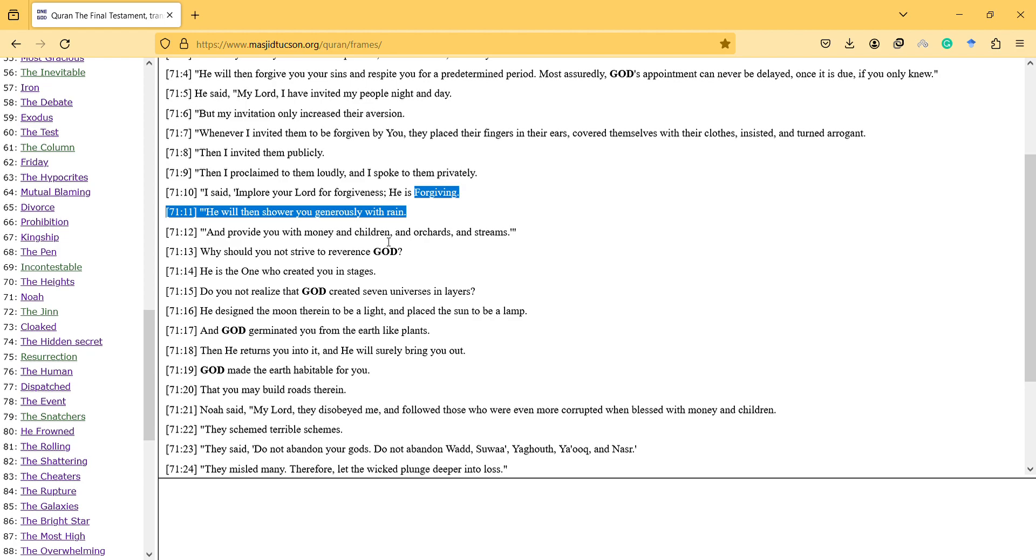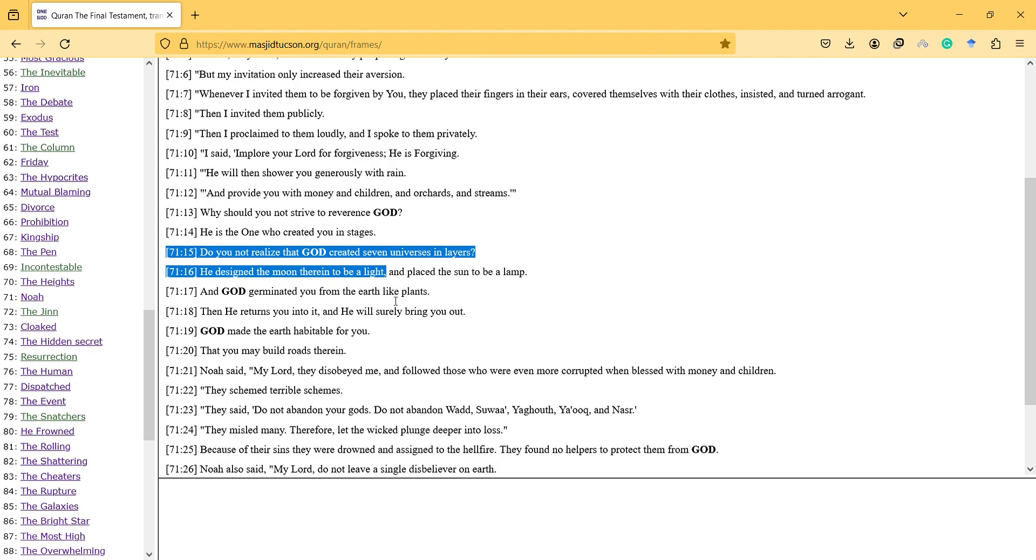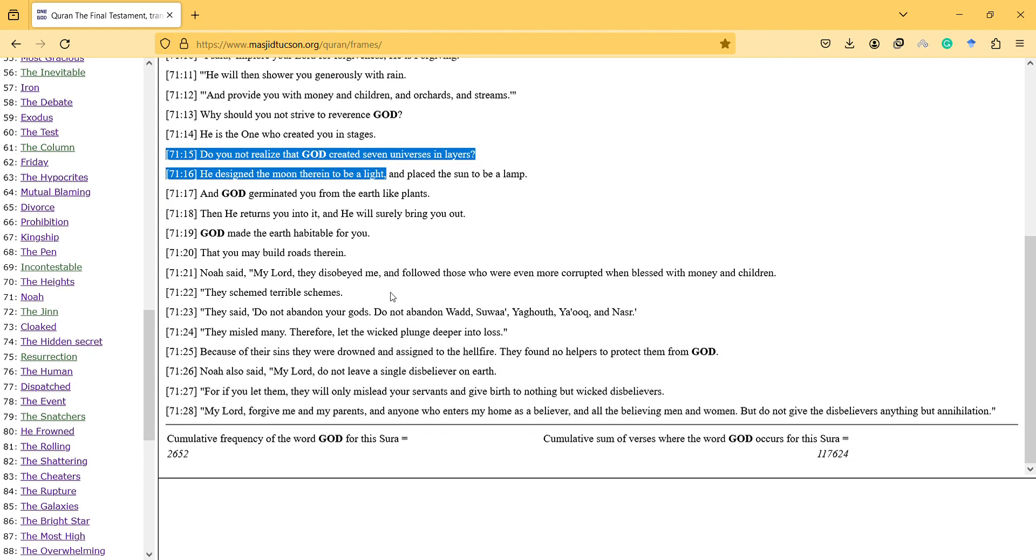Why should you not strive to reverence God? He is the one who created you in stages. Do you not realize that God created seven universes in layers? He designed the moon therein to be light, and placed the sun to be a lamp.